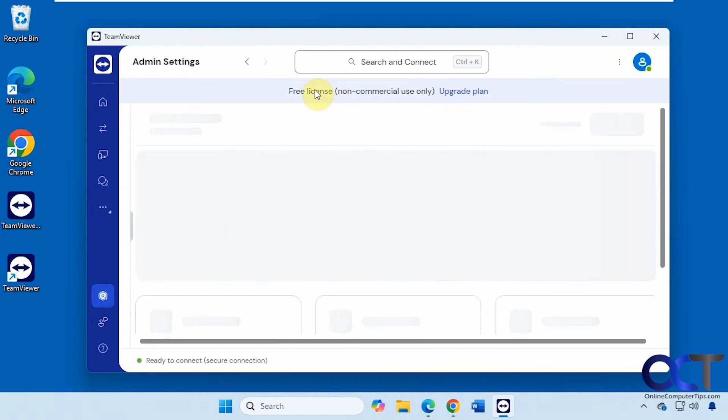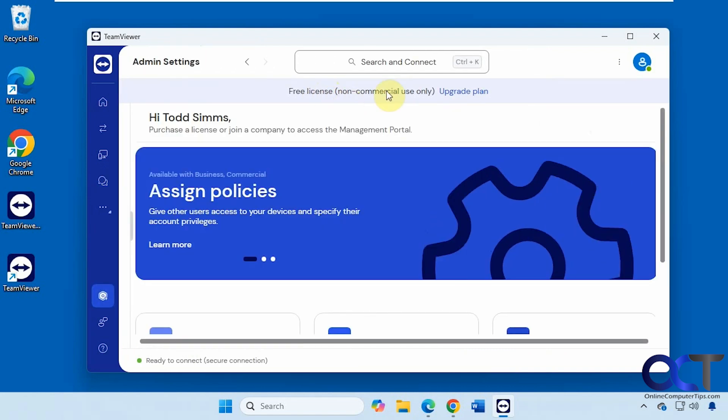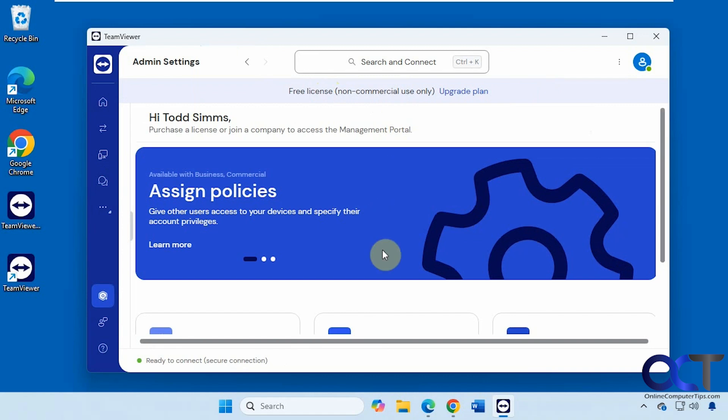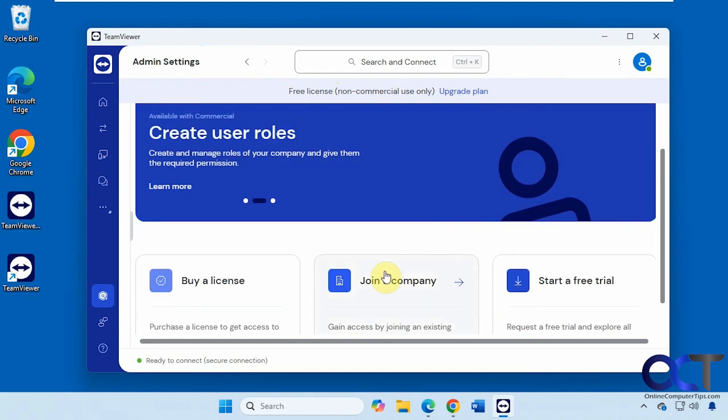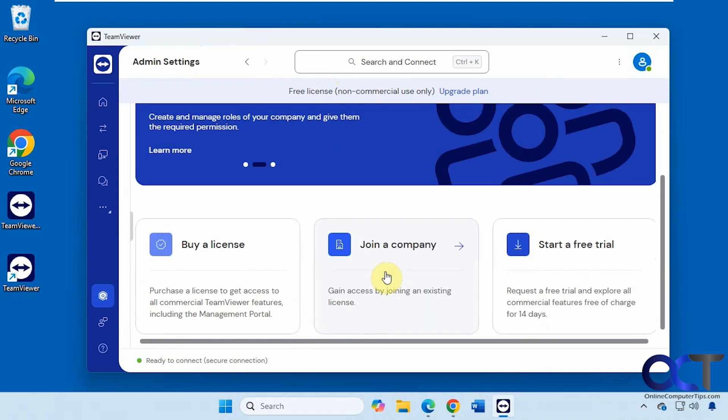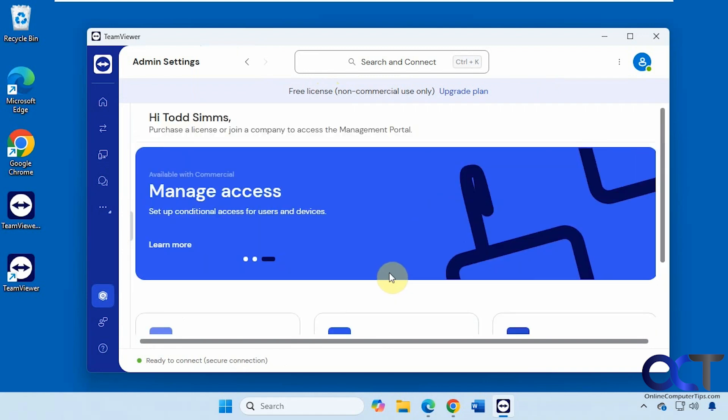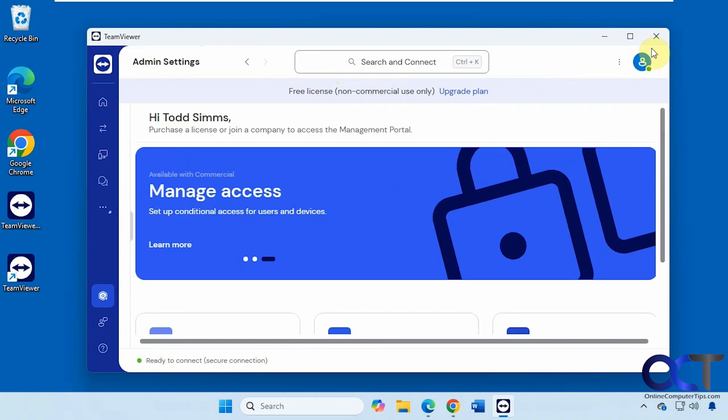You can see we're using the free plan here, non-commercial use. Buy a license, join a company, start a free trial with a pro version.